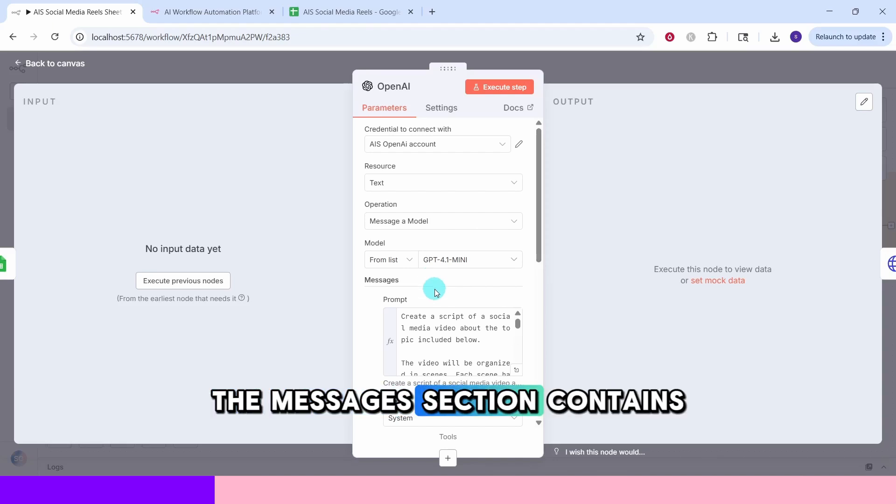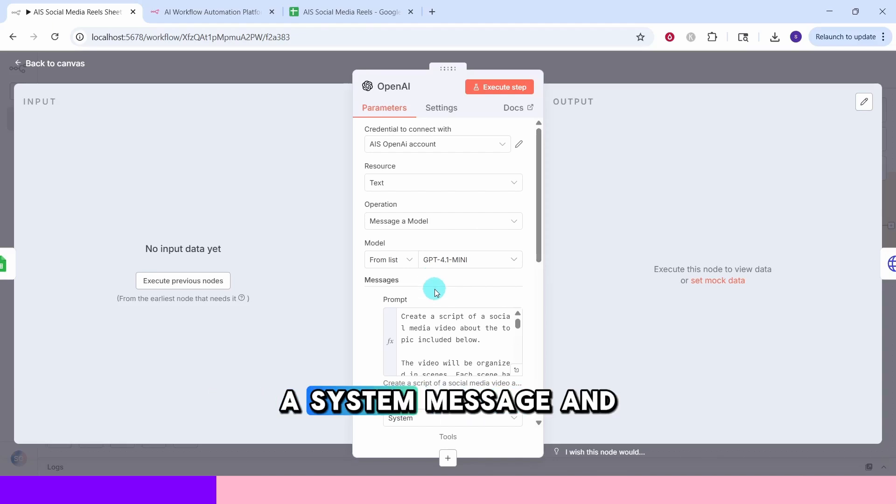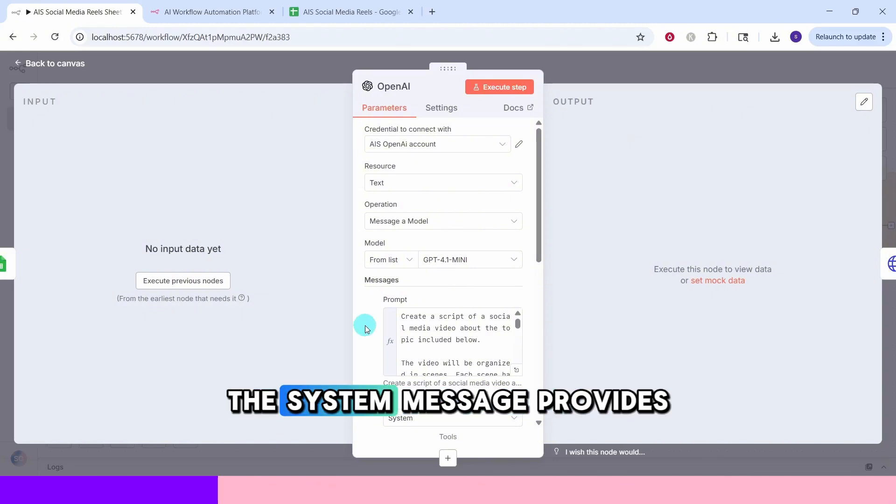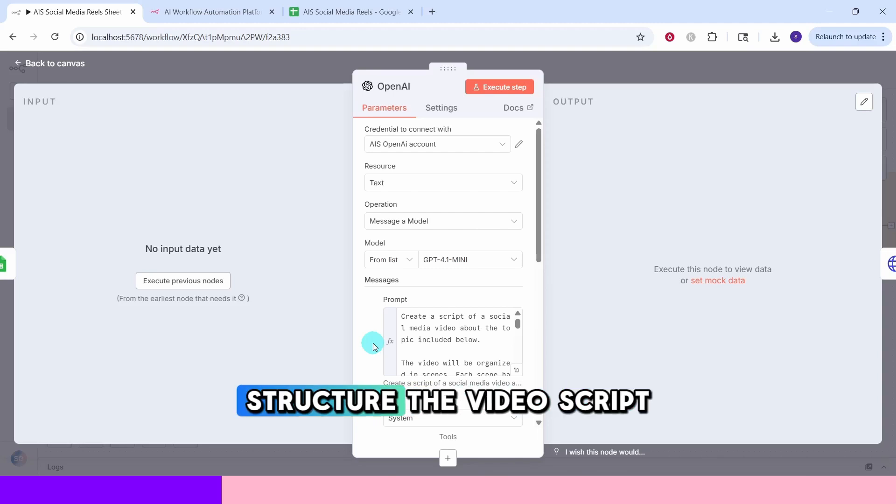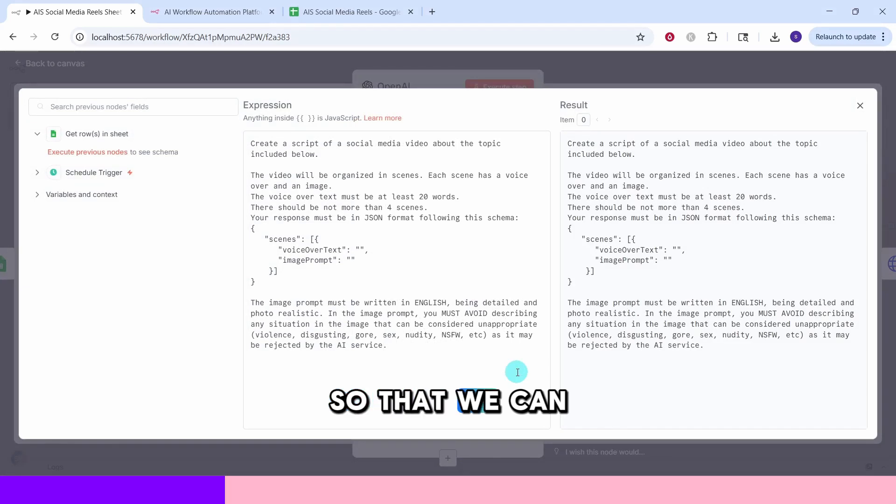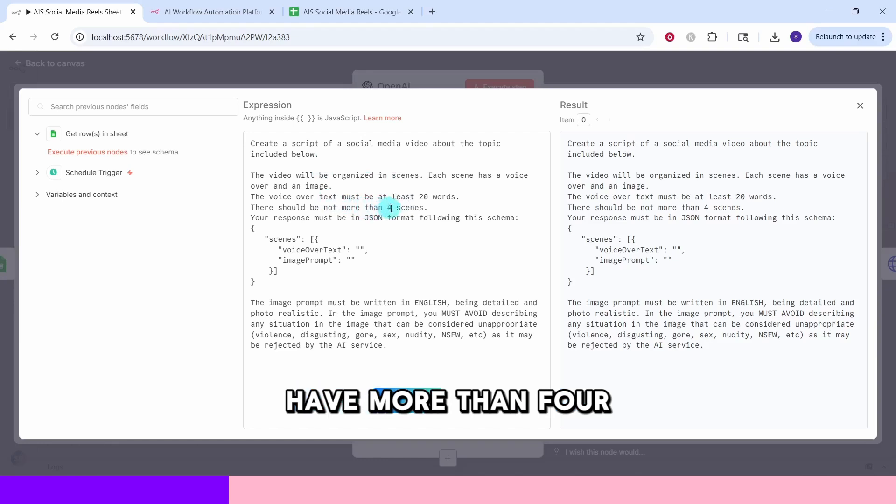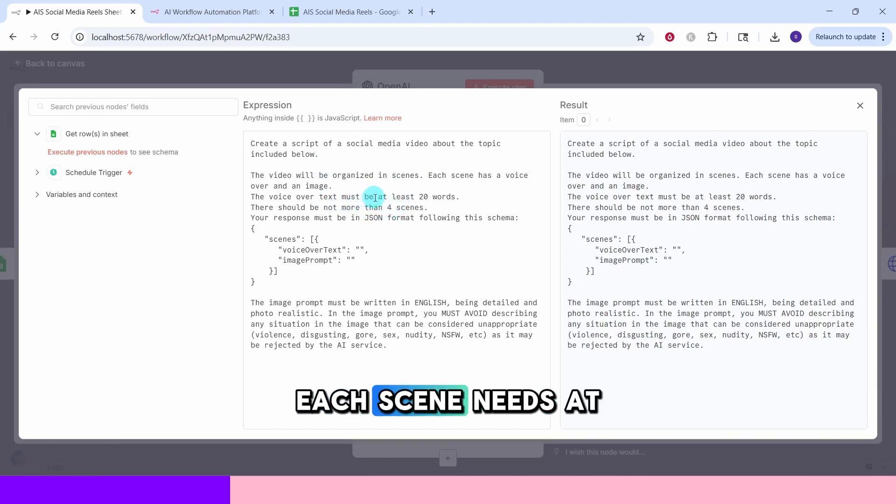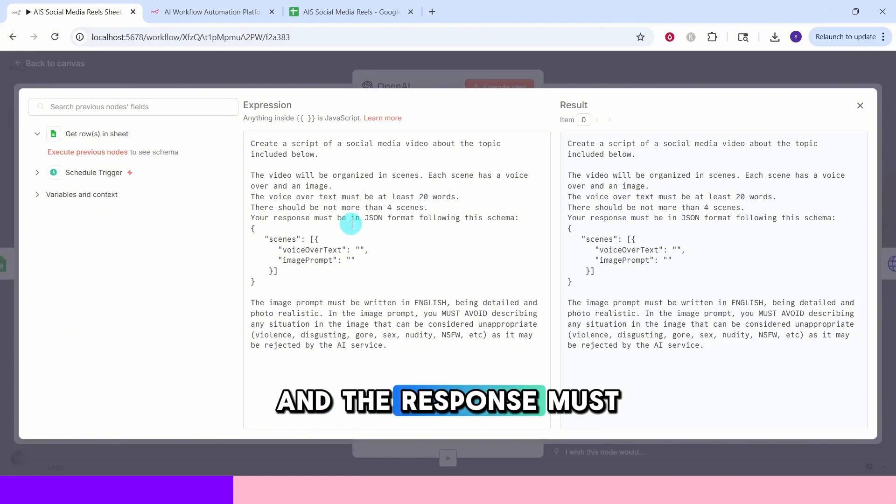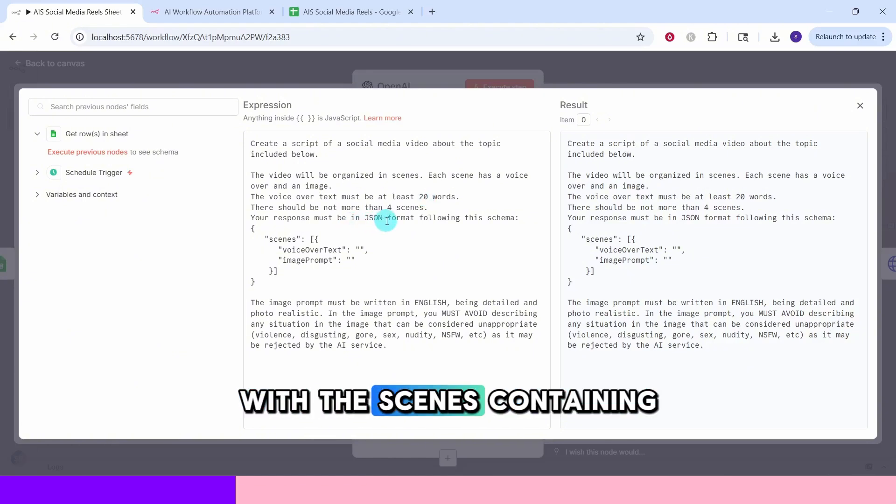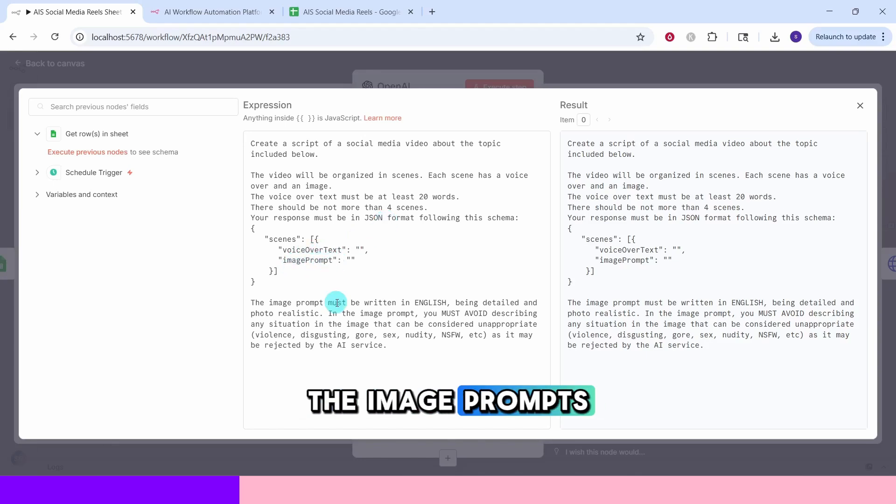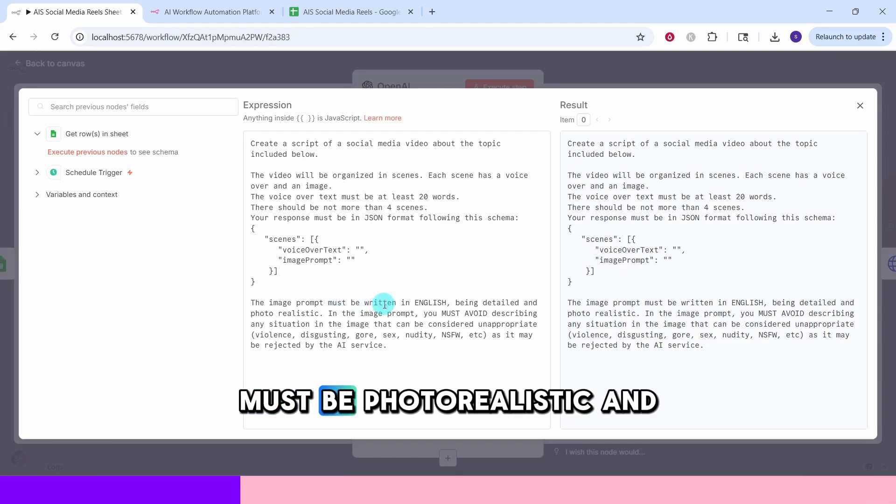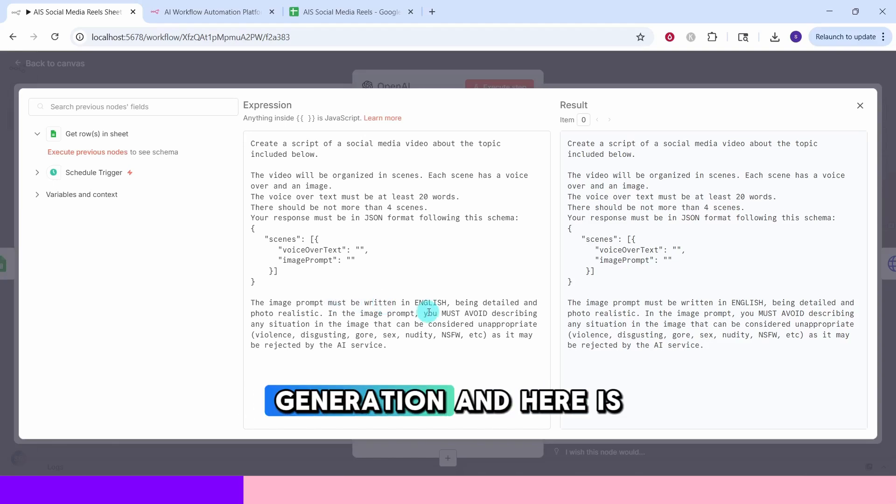The messages section contains two parts, a system message and a user message. The system message provides detailed instructions to ChatGPT about how to structure the video script. Click on this corner to make it full window so that we can see the full prompt. We are specifying here that we should not have more than four scenes. Each scene needs at least 20 words of voice over text and the response must be in JSON format with scenes containing voice over text and image prompt fields. The image prompts must be photorealistic and appropriate for AI image generation.